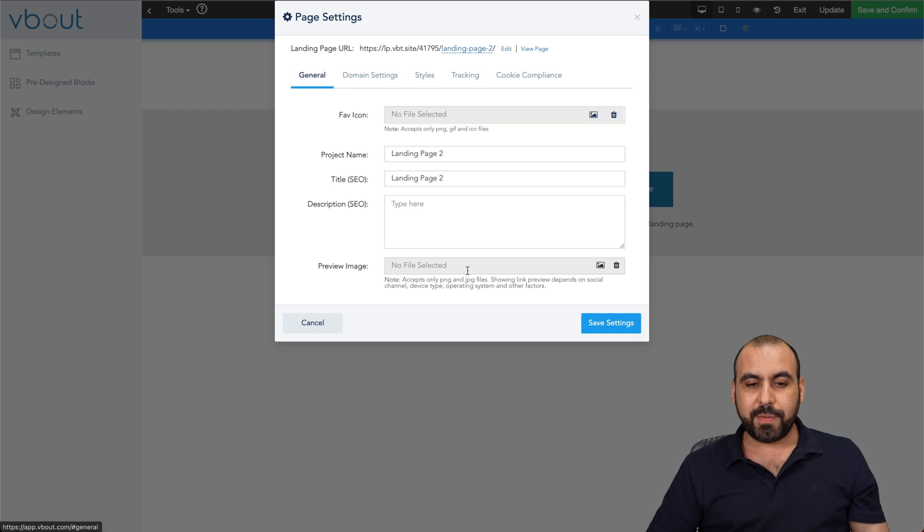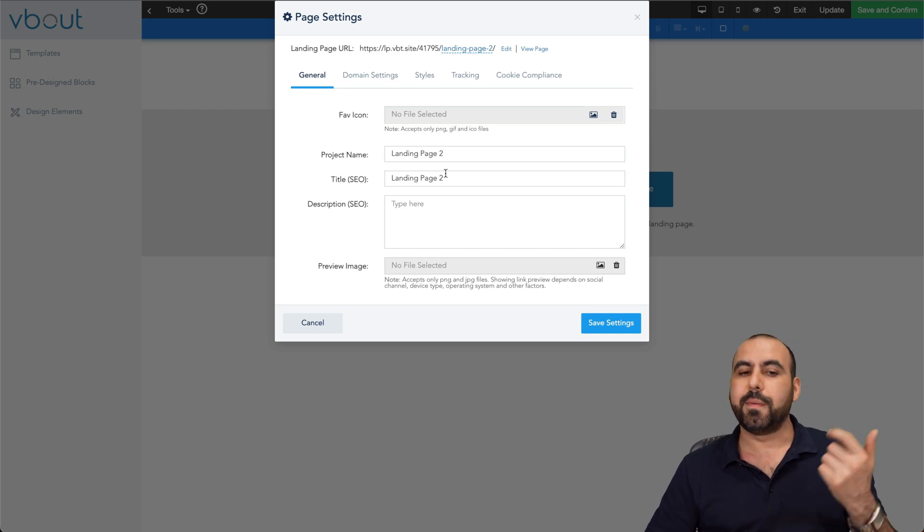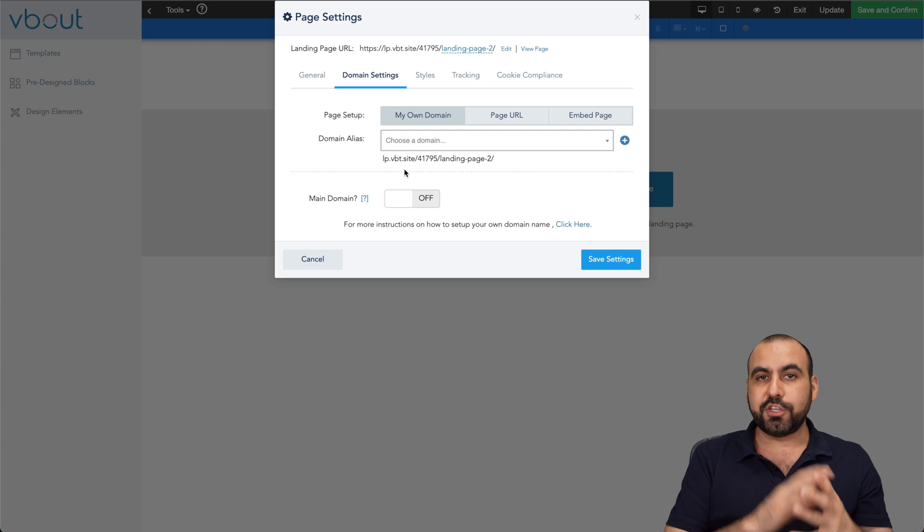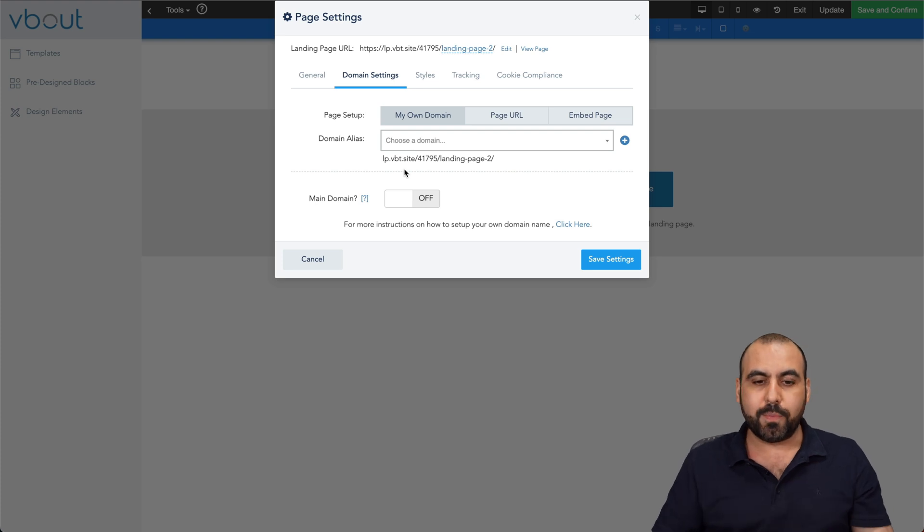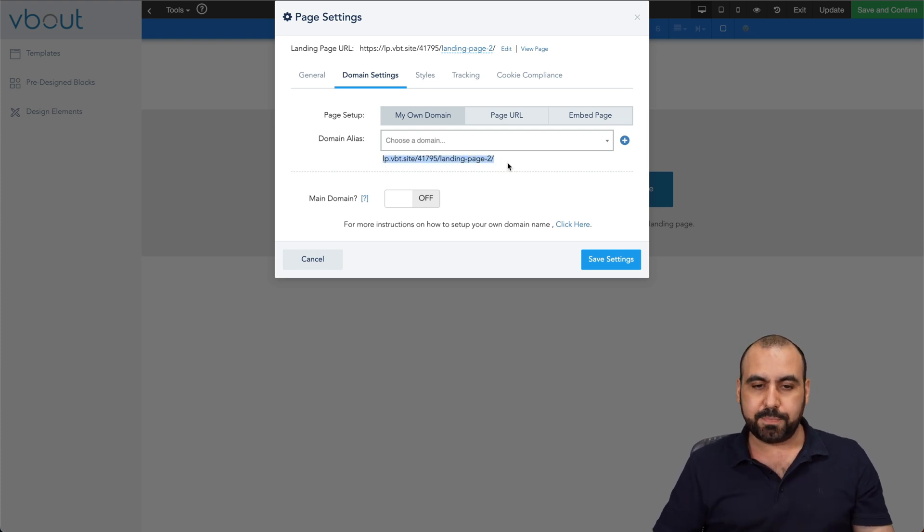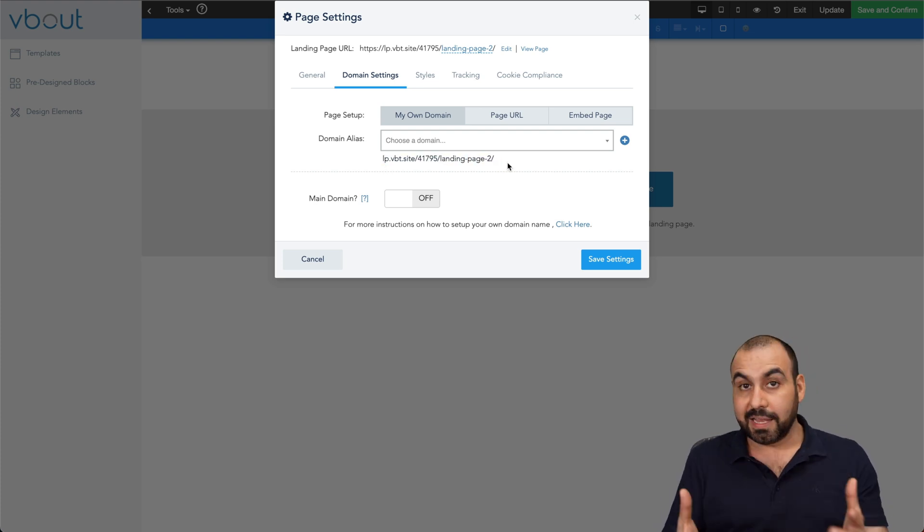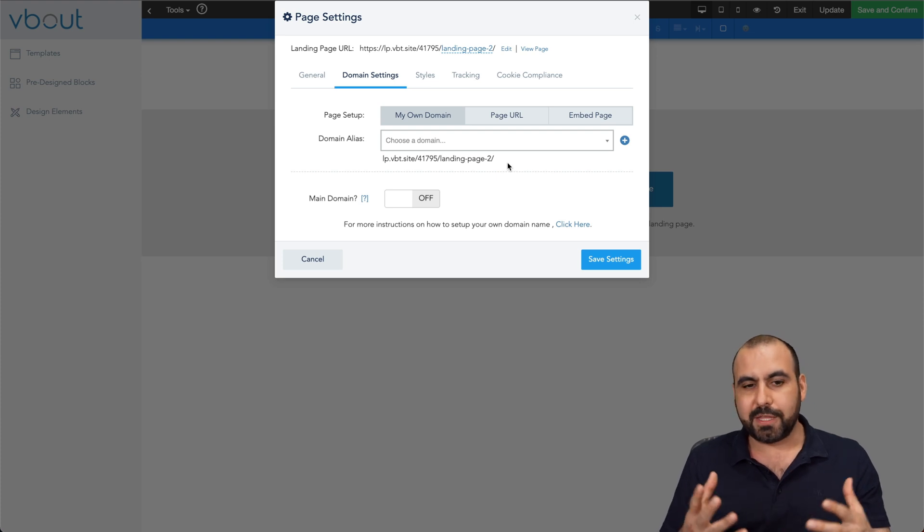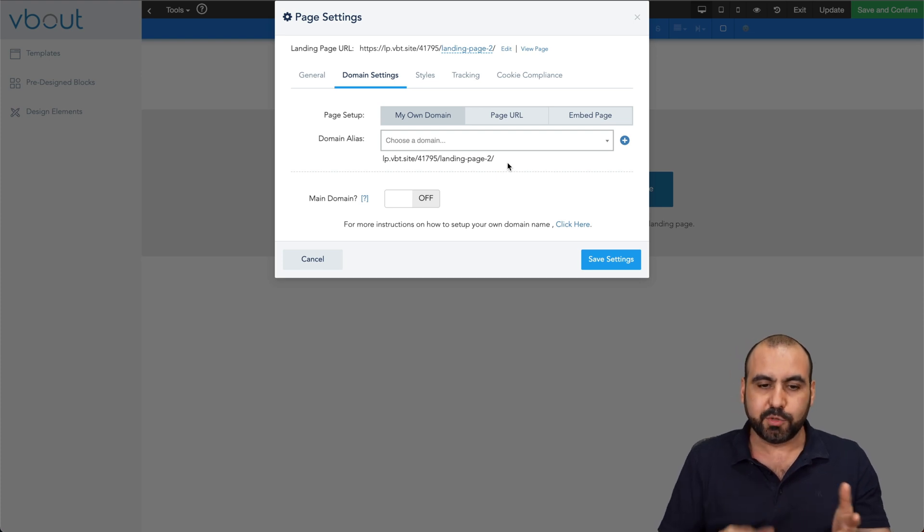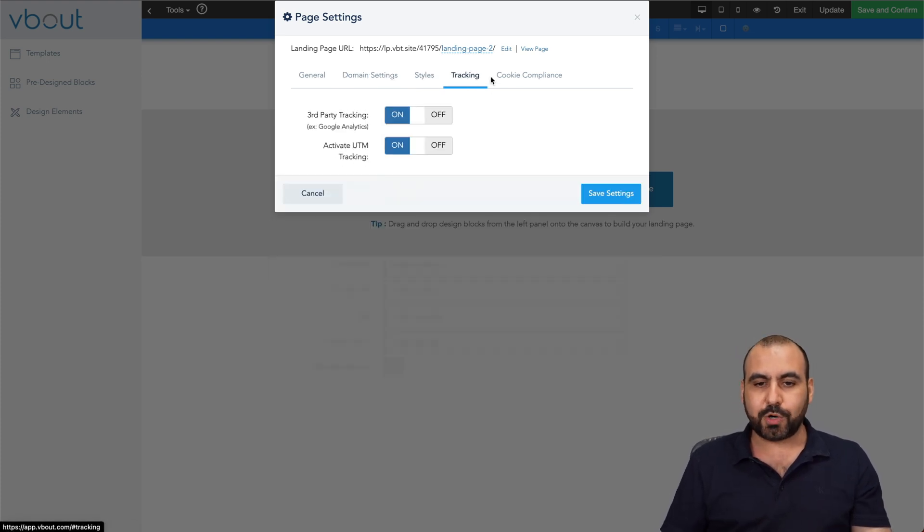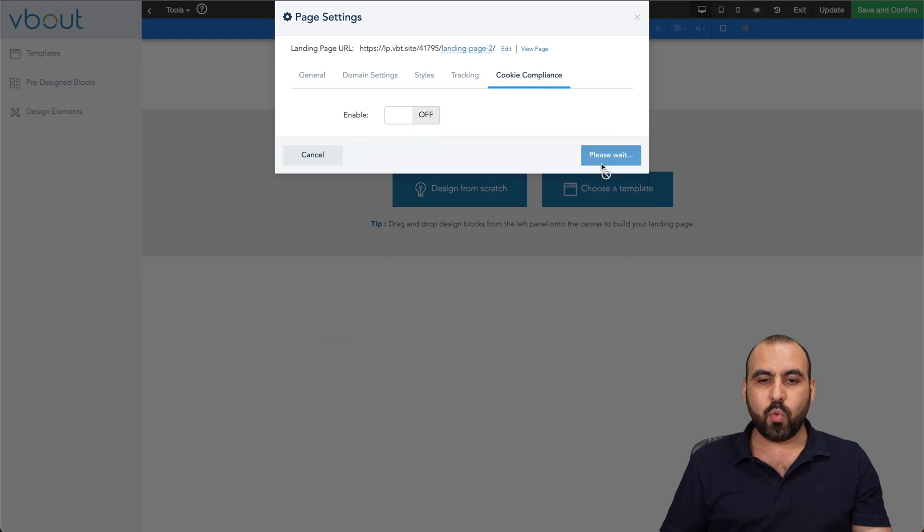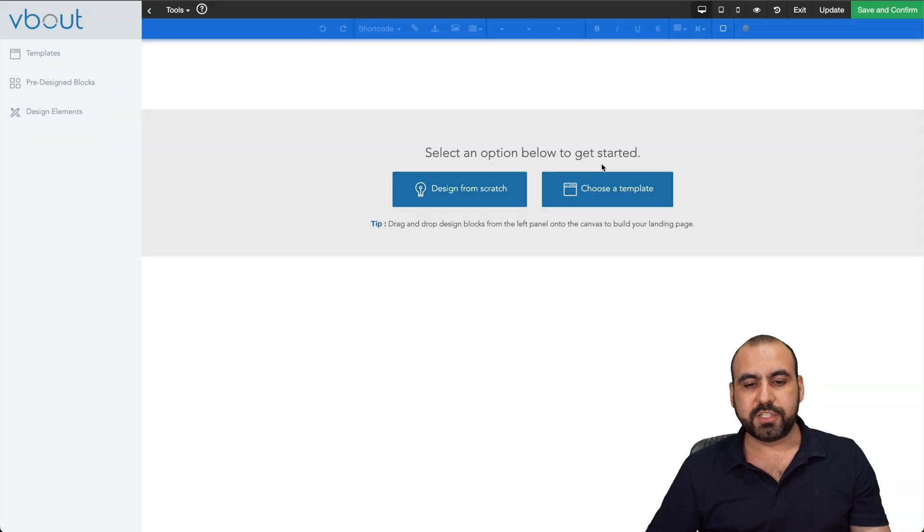You got your general information here. So you set up your fab icon, project name, et cetera, domain settings. If you plan to use your own custom domain, if not, you can use this page link that they provide, which obviously I would recommend that you use your custom domain. You got your style, your tracking, cookie compliance. And once you're good to go with all those settings, go ahead and save it.